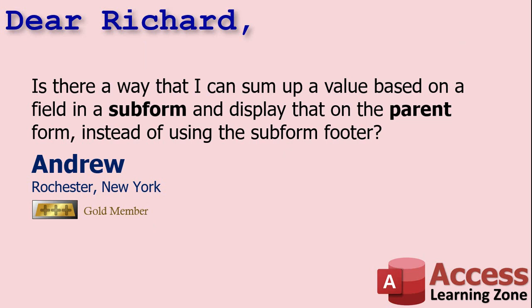Andrew says, is there a way that I can sum up a value based on a field in a subform and display that on the parent form instead of using the subform footer? Well, yes, Andrew, that is certainly possible. There are a couple of different ways you can do it. I'm going to show you a few different methods.